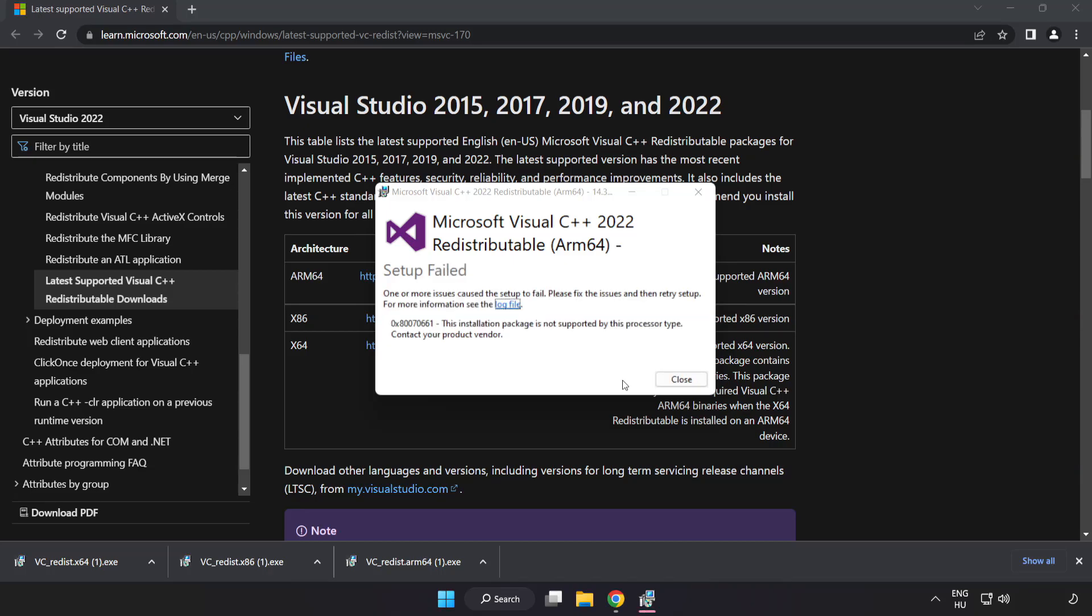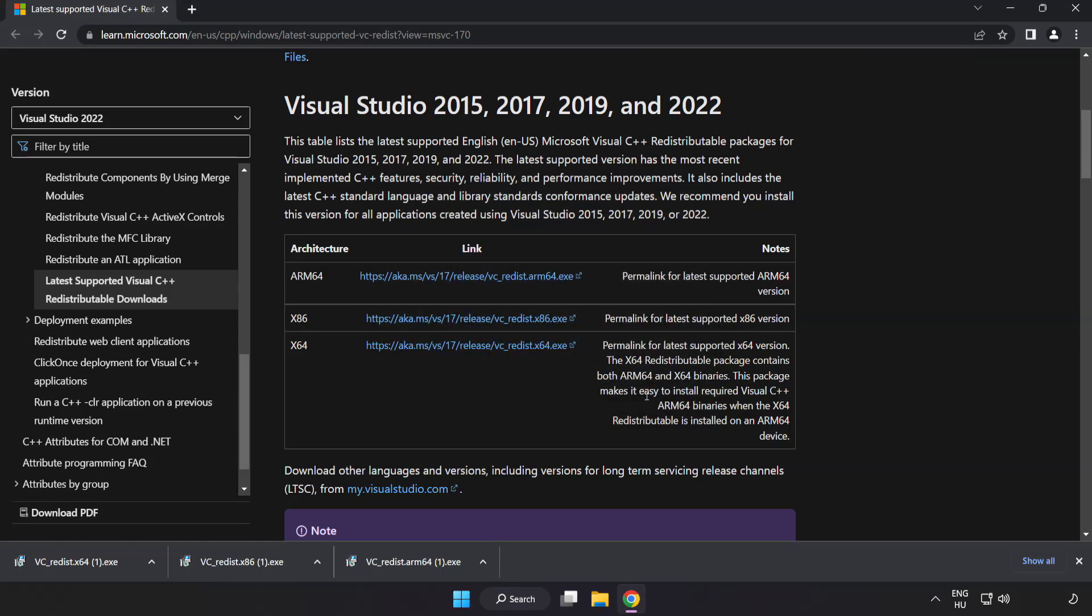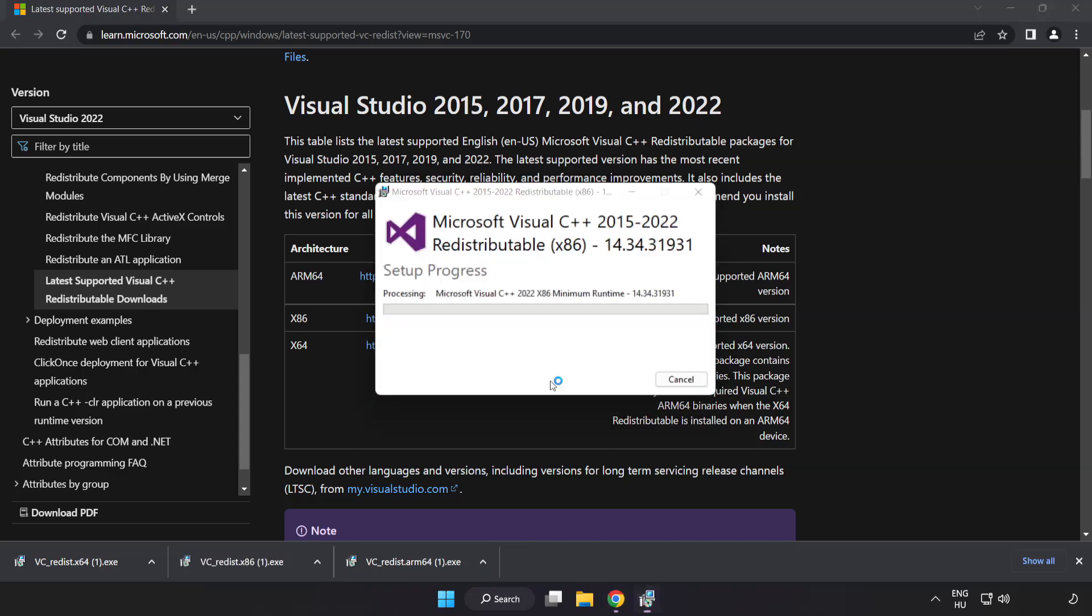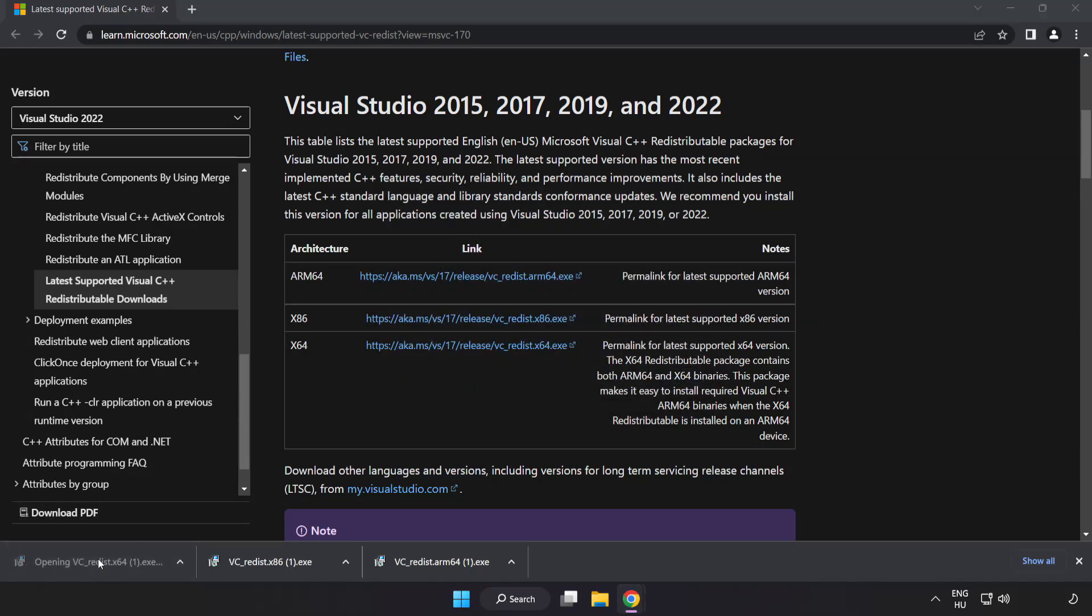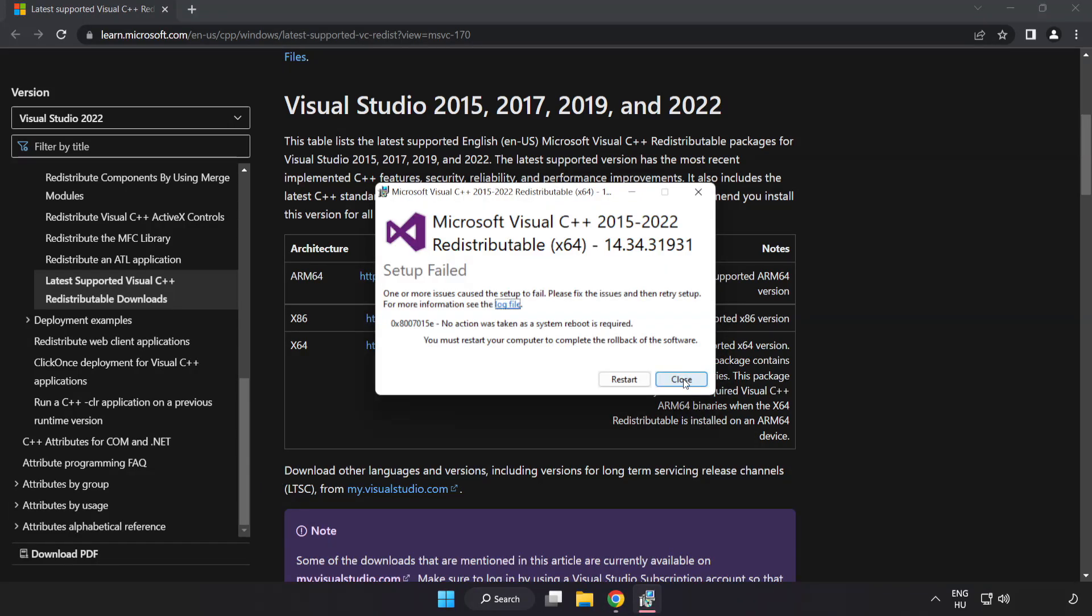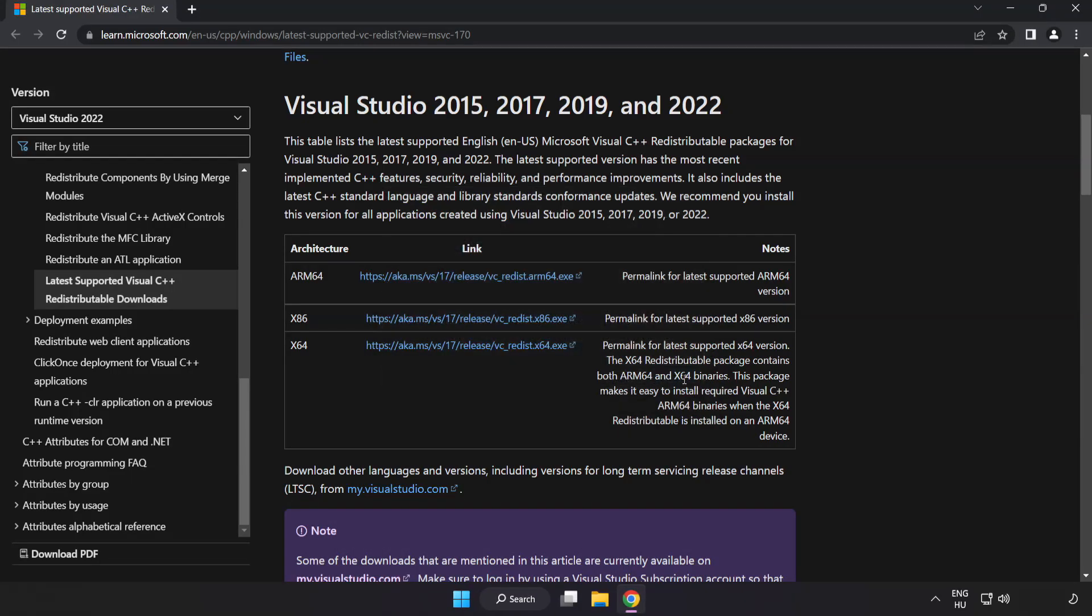If it fails to install, no problem. Click close and repeat for the other files. Close the internet browser when done.